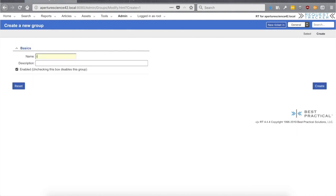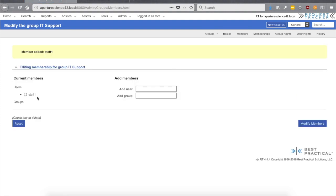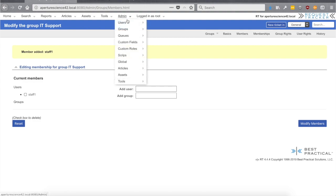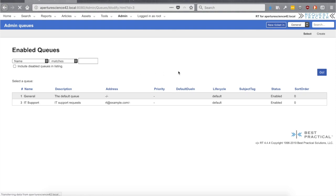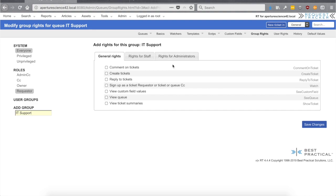Going to Admin > Groups, we're going to create a new group — we'll call it "IT Support Group." Then we can manage the membership: add a user, and that user is our staff one. Autocomplete finds it — staff one is now in the IT Support Group. Now we can go back to our queue, click on Group Rights, and down at the bottom you can search for all the groups in your system. I start typing and it pops up. Now any rights I give to the IT Support group will go to all users in that group — as people come and go, you just add or remove them from the group.